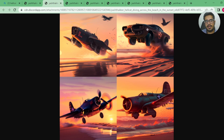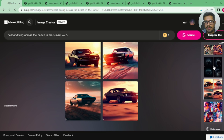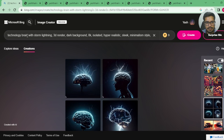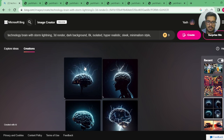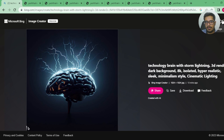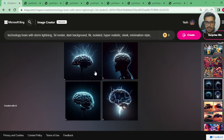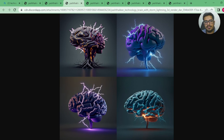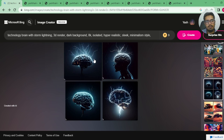Third, I tried generating 'technology brain with storm and lightning.' Before commenting — for both previous prompts, Midjourney did a better job. For this one, the prompt was 'technology brain with storm, lightning, 3D render, dark background, hyper realistic.' The keywords are important here — I wanted the brain to look hyper realistic. Looking at Midjourney's generations, they all look toned and not really real, which is why I actually like the generation done by Bing Image Creator way better here. Point goes to Bing Image Creator.